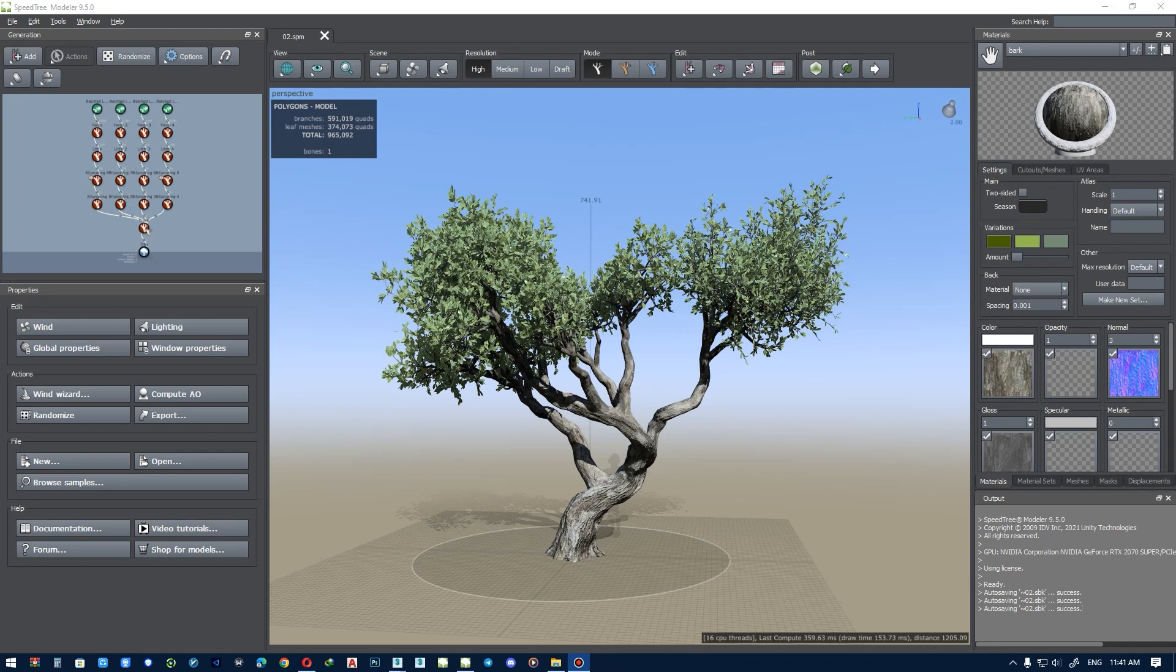Welcome to the third part of the tutorial on how to make a tree with the hand-drawn technique. This tree was supposed to have only two parts, and then I decided to bring this tree to the rendering stage so that you can export from SpeedTree and do a rendering from this tree in 3DS Max.